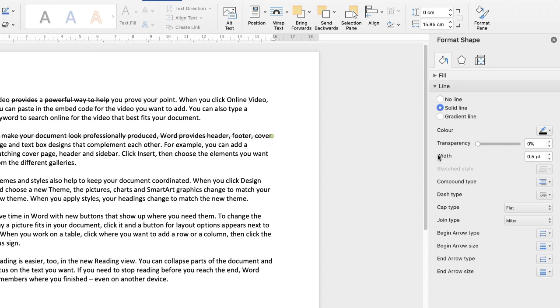But if you're just interested in the width to make that a bit thicker, then you can either input the numbers here or you can simply use the arrows to click up or down. And as I click up, you can see that the line has changed and has become a little bit thicker.